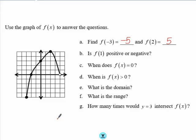For part B, we want to know: is f(1) positive or negative? So we go to 1 as our x value, and that is definitely a positive y value.